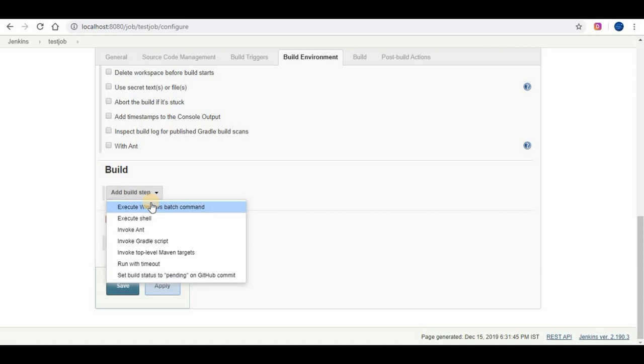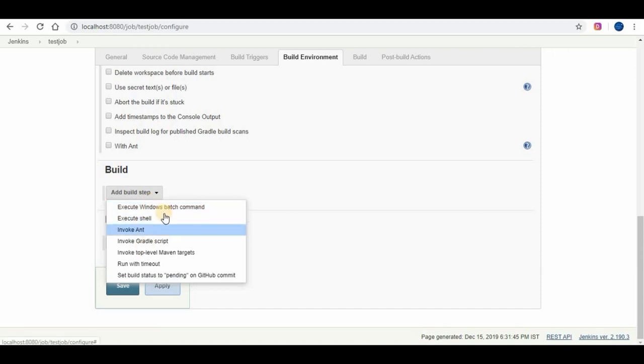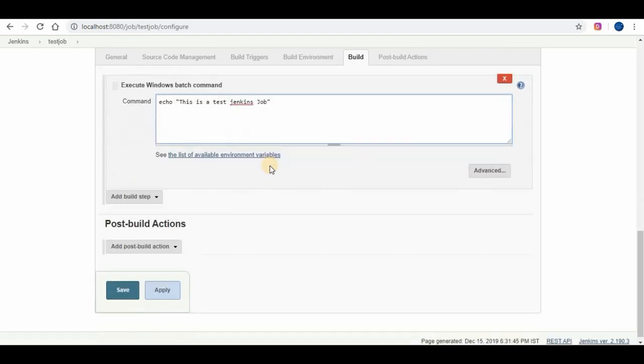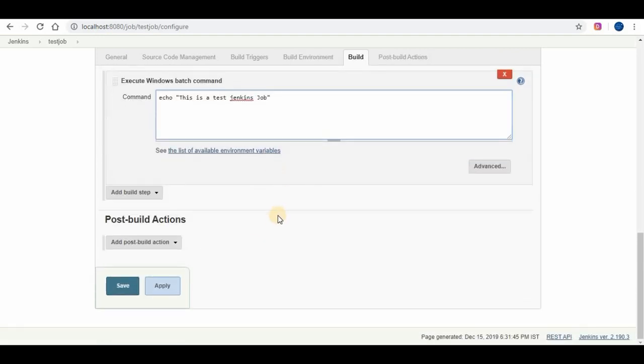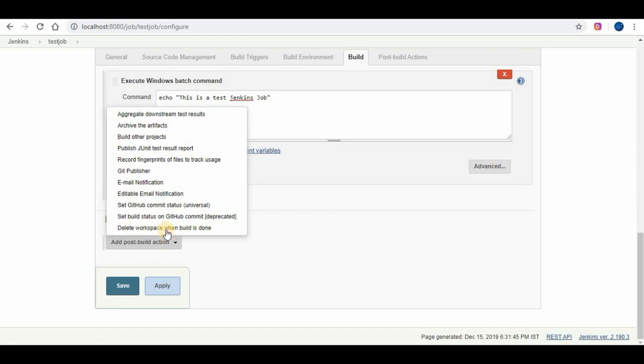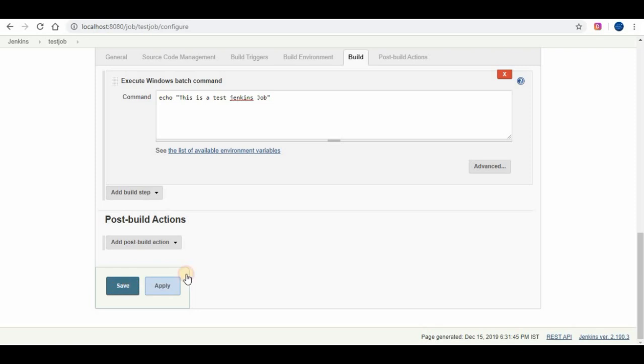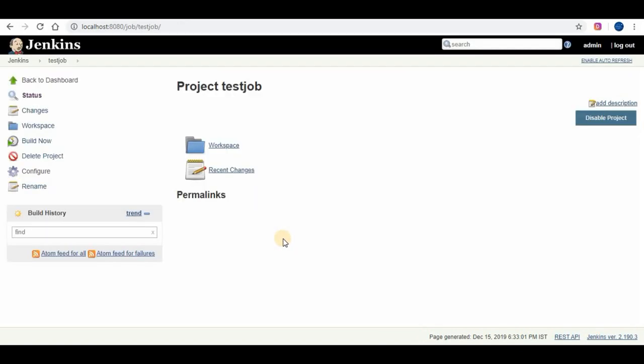To add a build step, select the type of build step you want to use. Here we will use execute windows batch command. We are going to write a small output message. You can also add post build options like sending email once the build is completed successfully. Once the settings are done click on OK for your first job to be created.